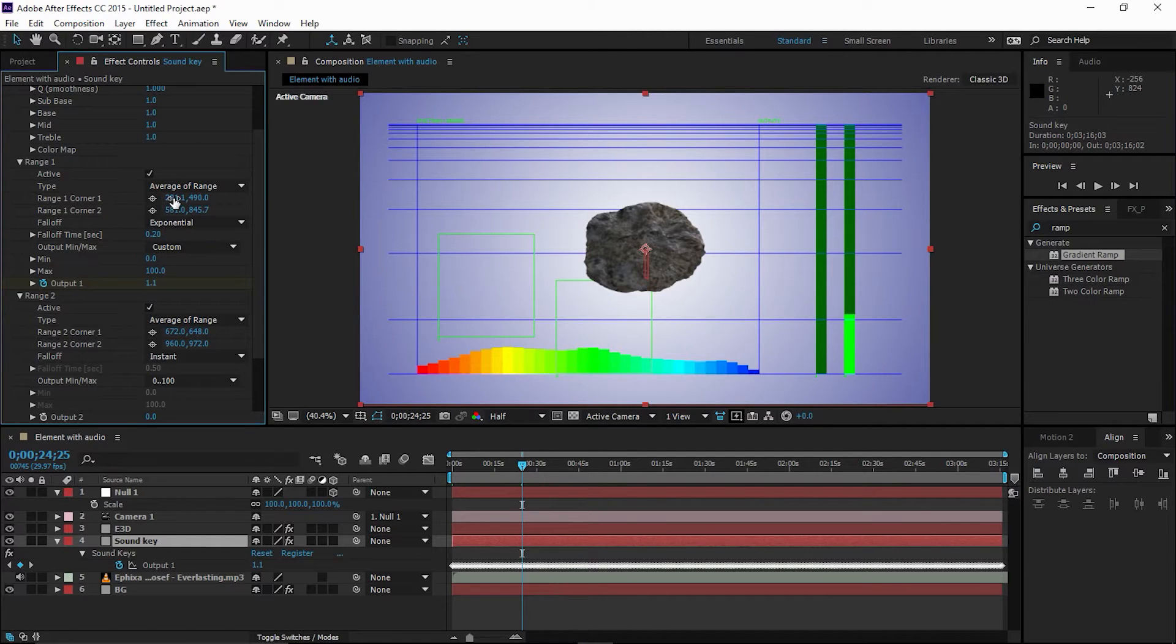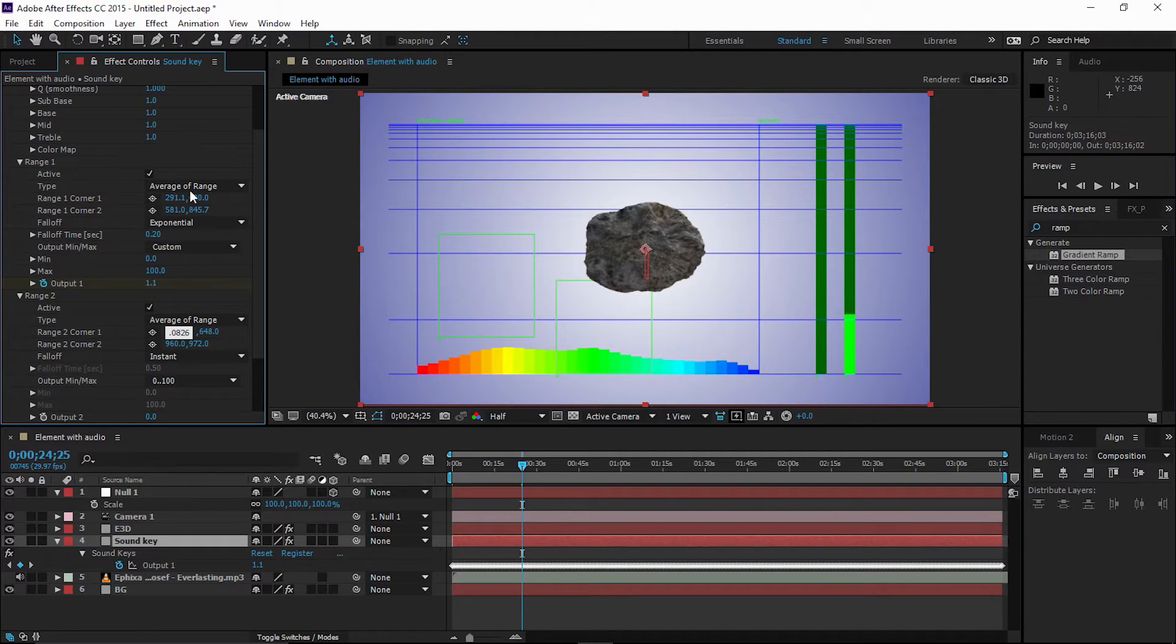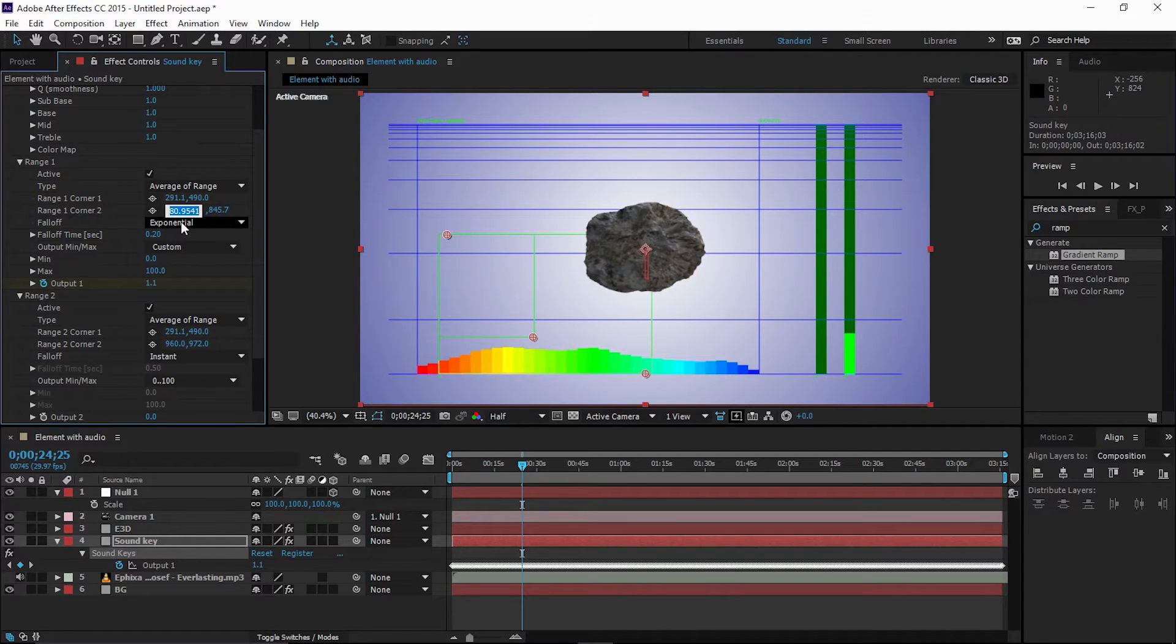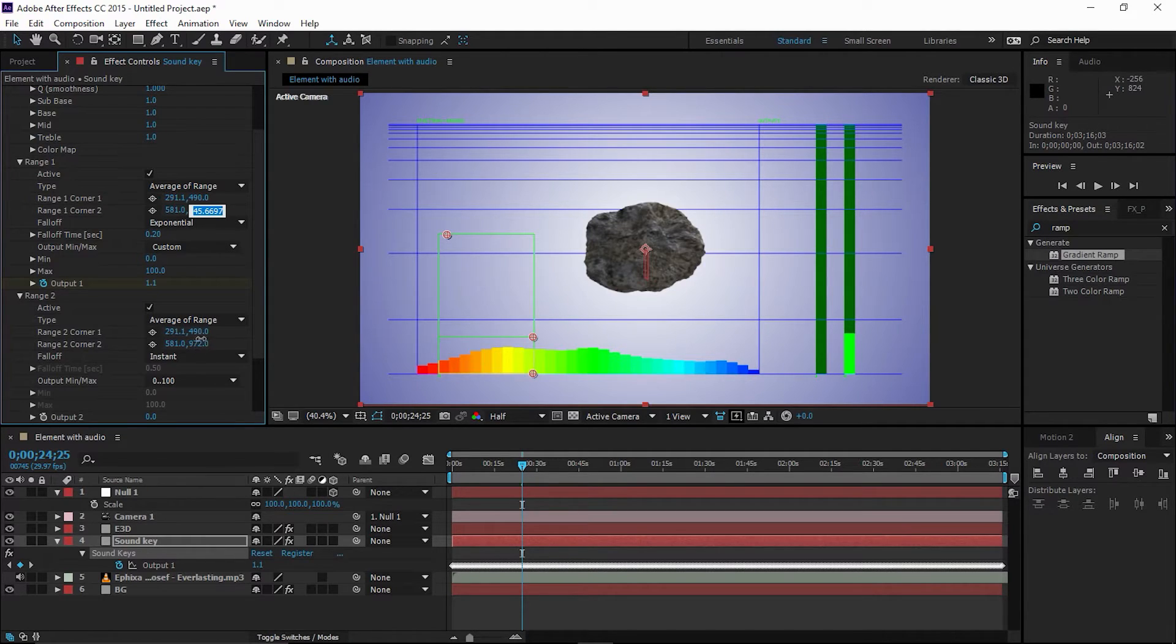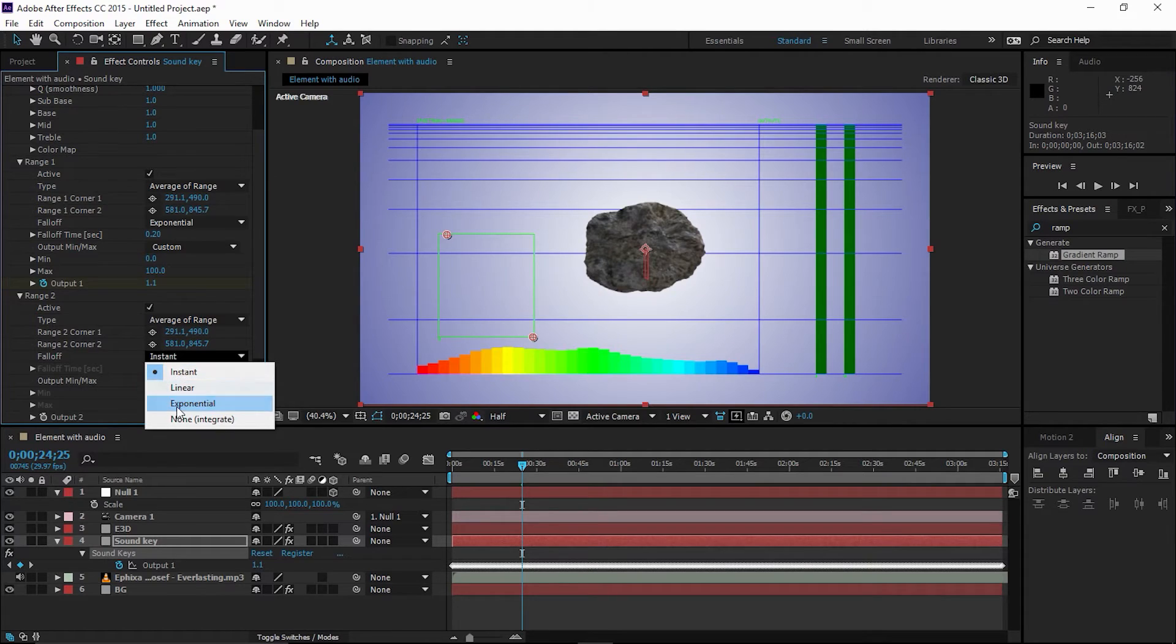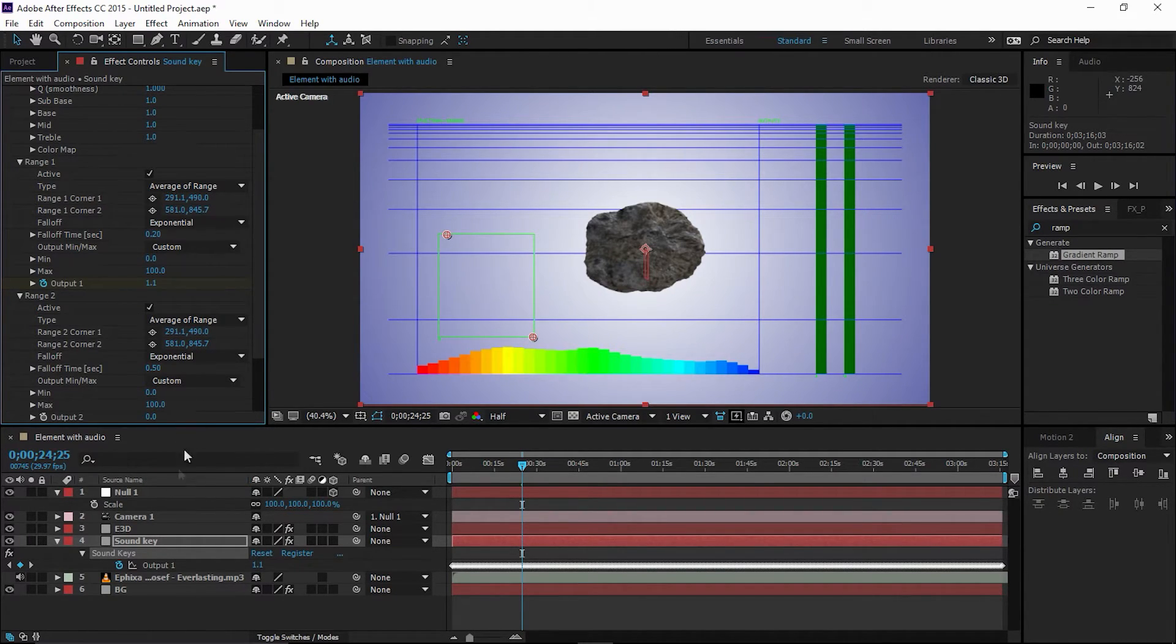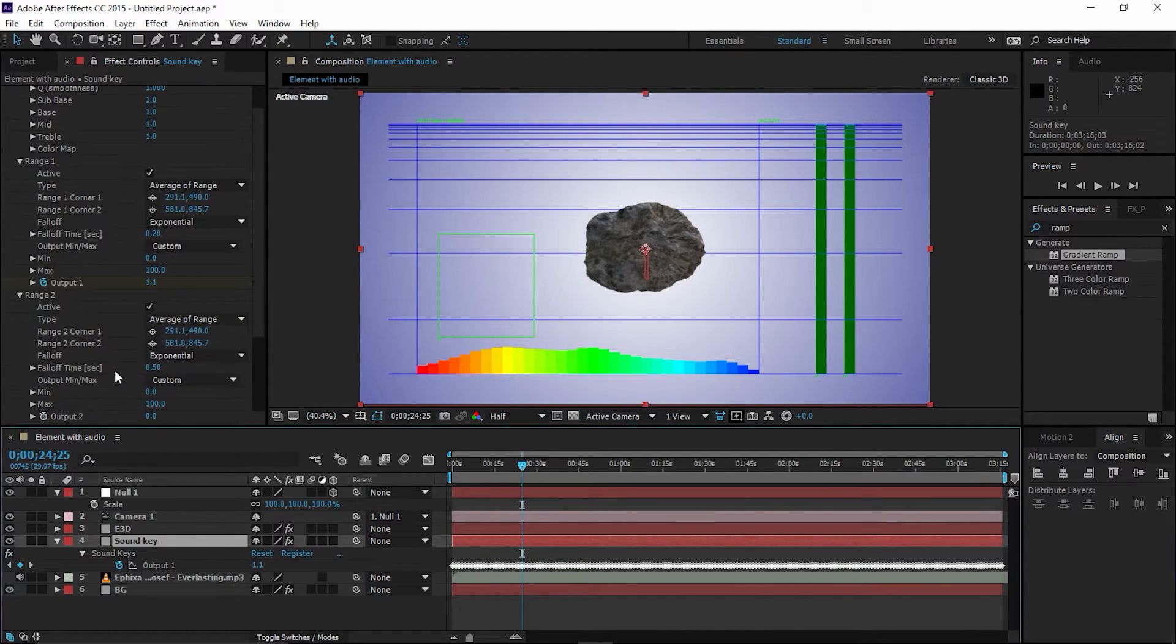Copy paste, copy paste, Control C, Control V, Control C, Control V. All right, now change the setting to exponential, custom. So here's the trick.